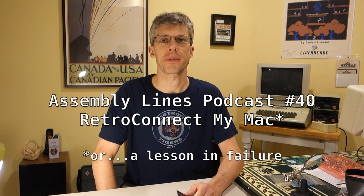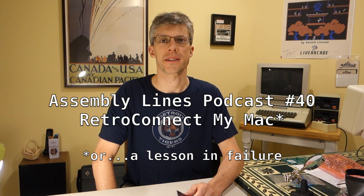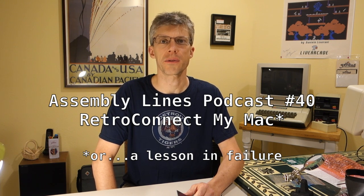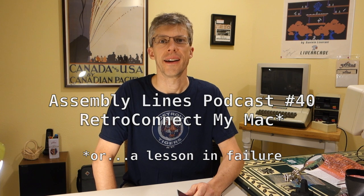Hi, and welcome to another episode of the Assembly Lines podcast. I'm your host, Chris Torrance, and today I want to try to hook up my Apple IIe keyboard to my Mac computer so that I can actually use the Apple IIe keyboard to type on a Mac.